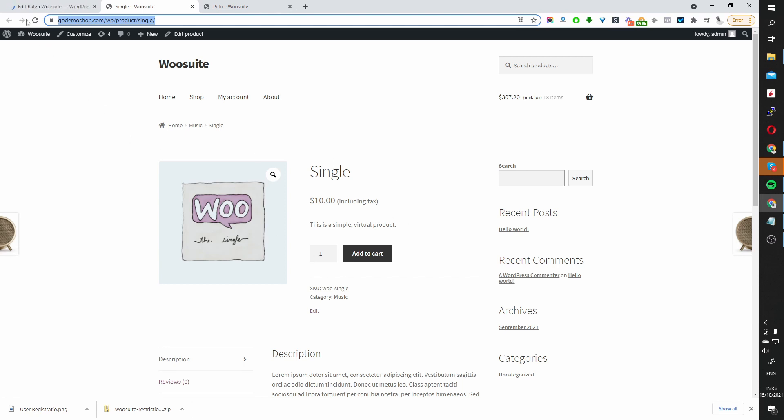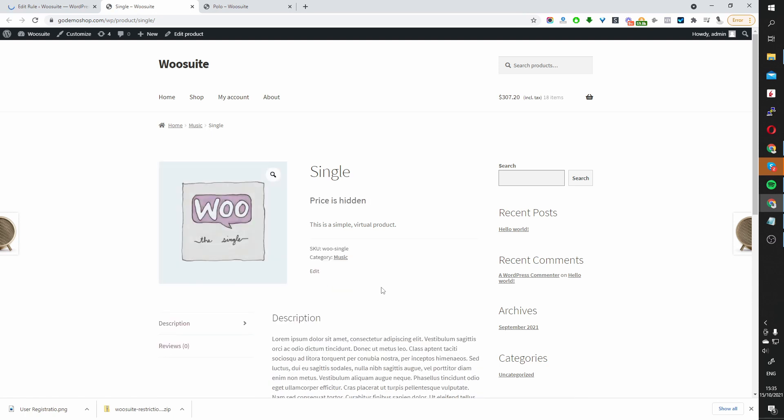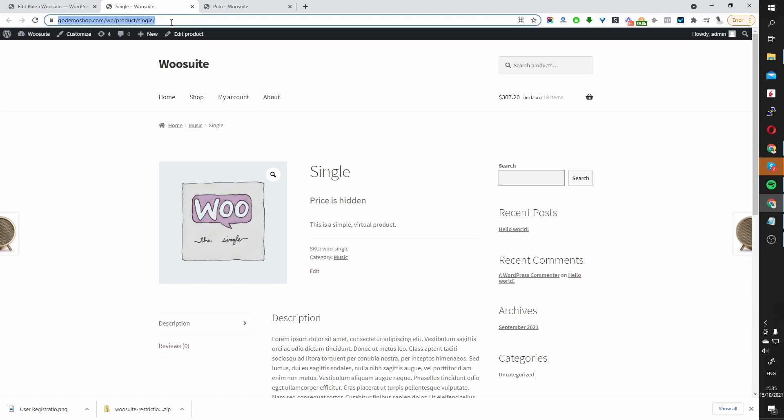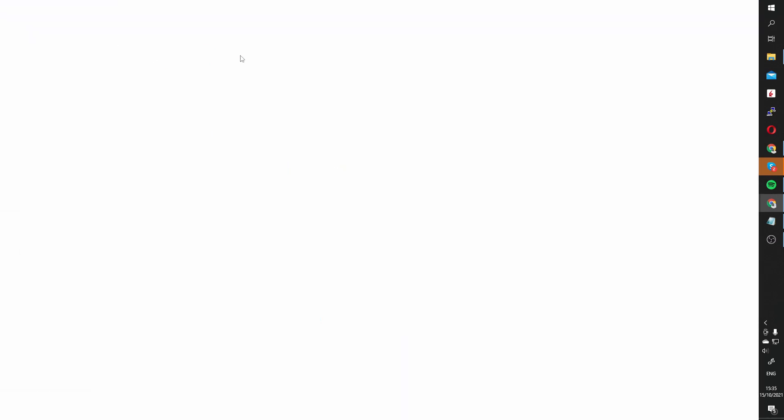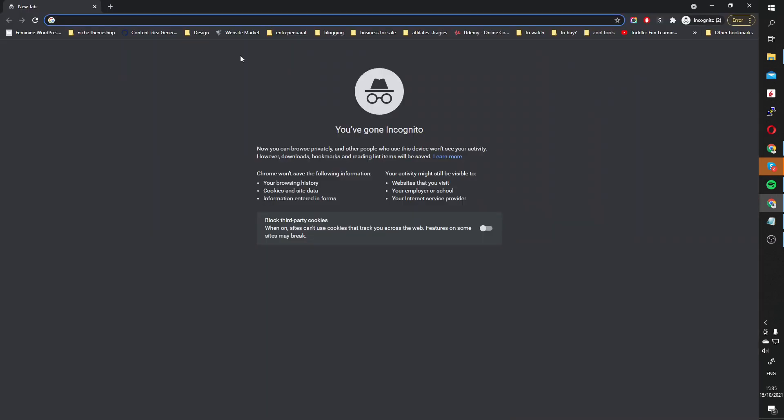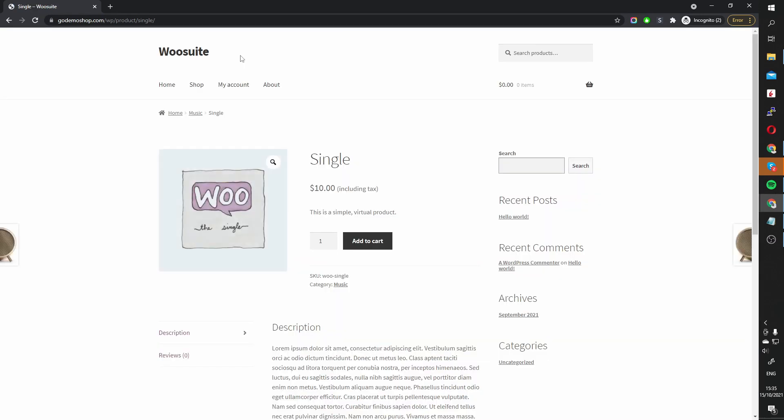And then here when we refresh this page, the price should be hidden because I'm logged in as administrator. Okay, so that works perfect. So if we go ahead and copy this particular product, now if we visit the site as a guest user, then we should be able to see the price and the add to cart button perfectly. So that works fine.